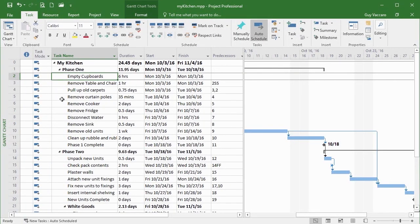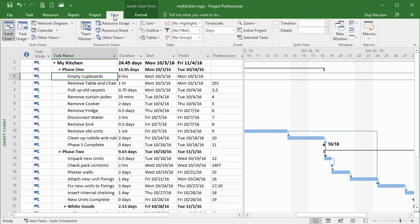Sticking with our working file 'My Kitchen,' we're going to look at how we can sort and filter our tasks. When it comes to sorting and filtering, this is all achieved on the View ribbon. At the moment our tasks are sorted by their task ID — we can see down the left they all run numerically. If we insert a new task, everybody gets renumbered. But as the project builds and grows, we might want to change the sort of our tasks in the task pane.